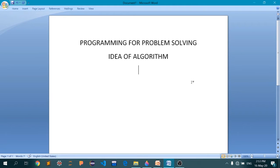Hello and welcome to the video lecture series brought to you by Seth Andrews Institute of Technology and Management. We are going to discuss the subject called Programming for Problem Solving using the language C.